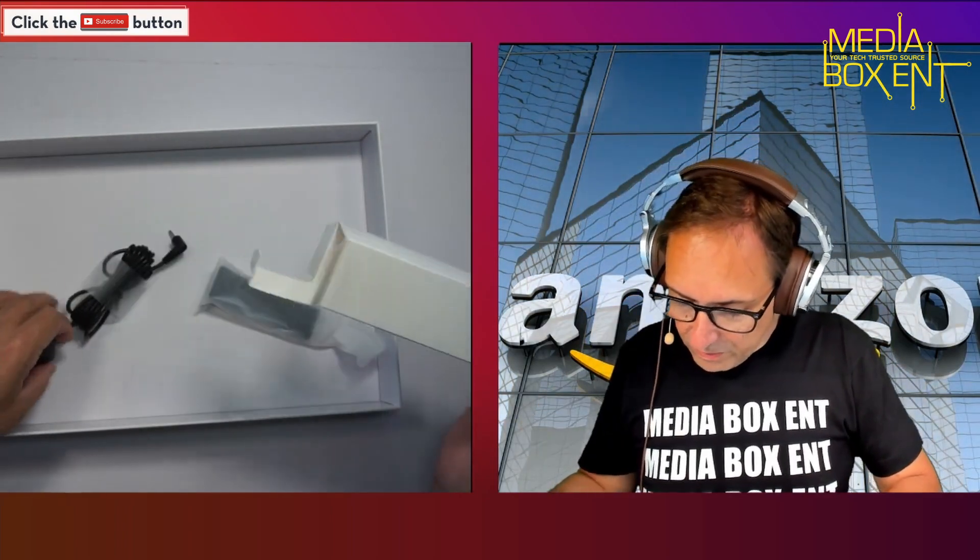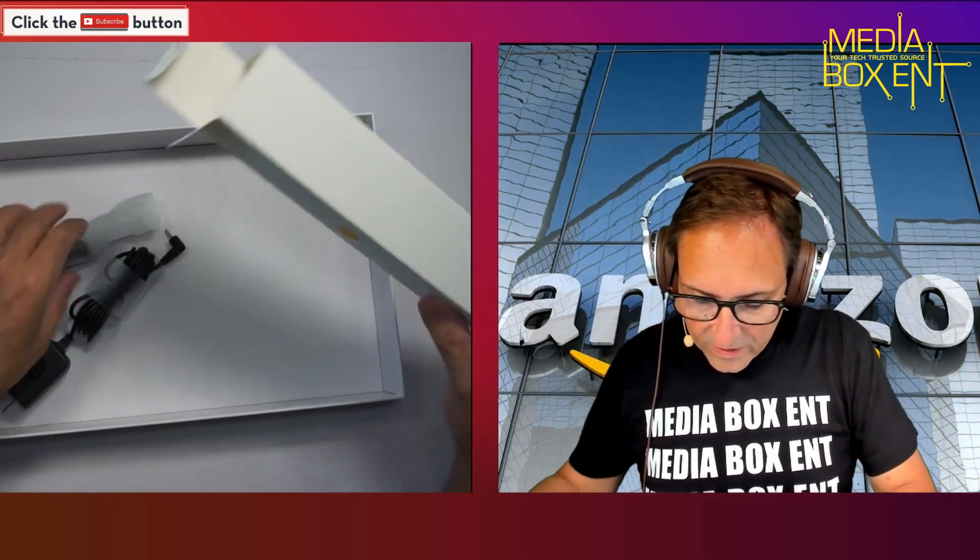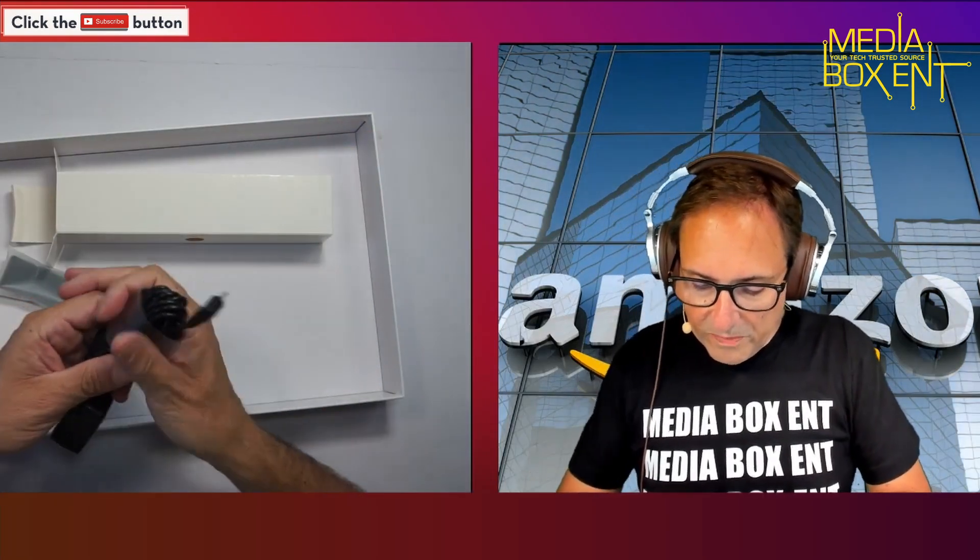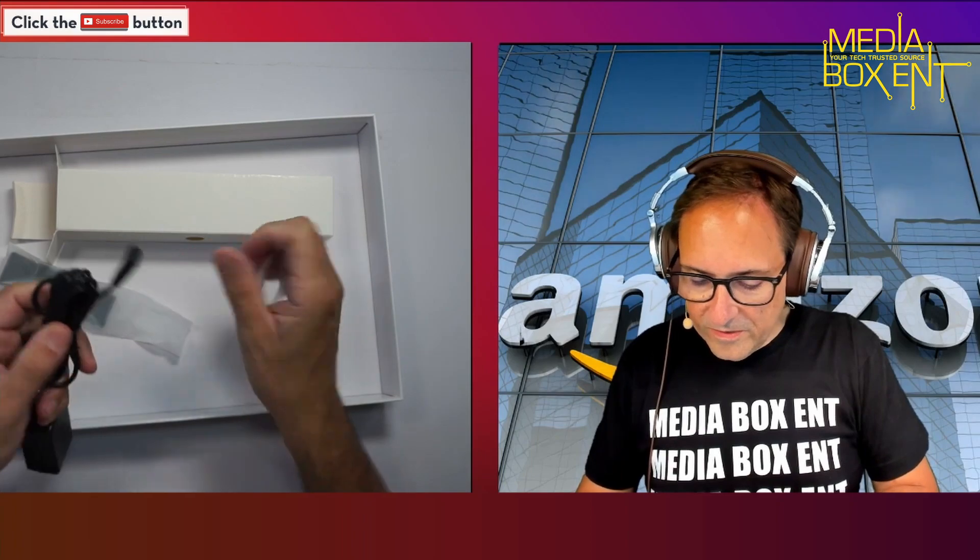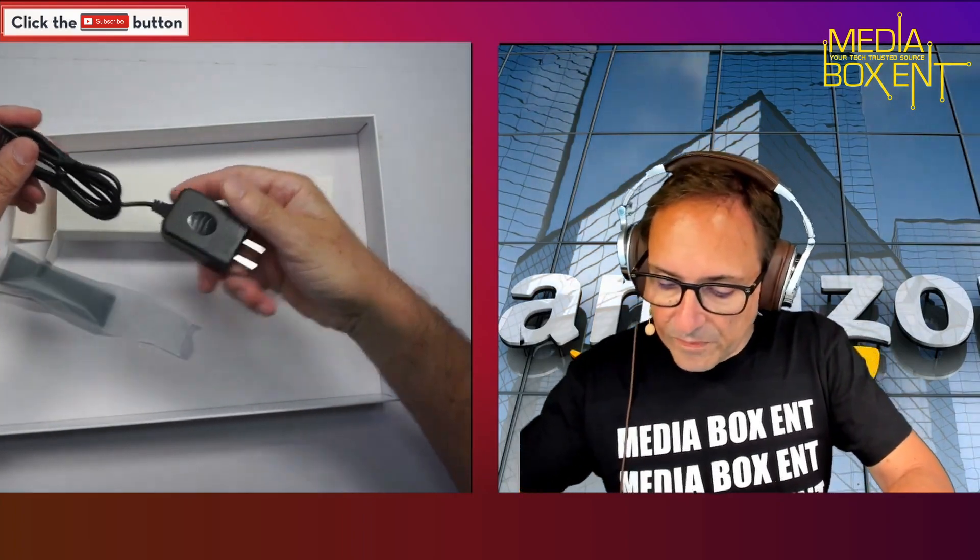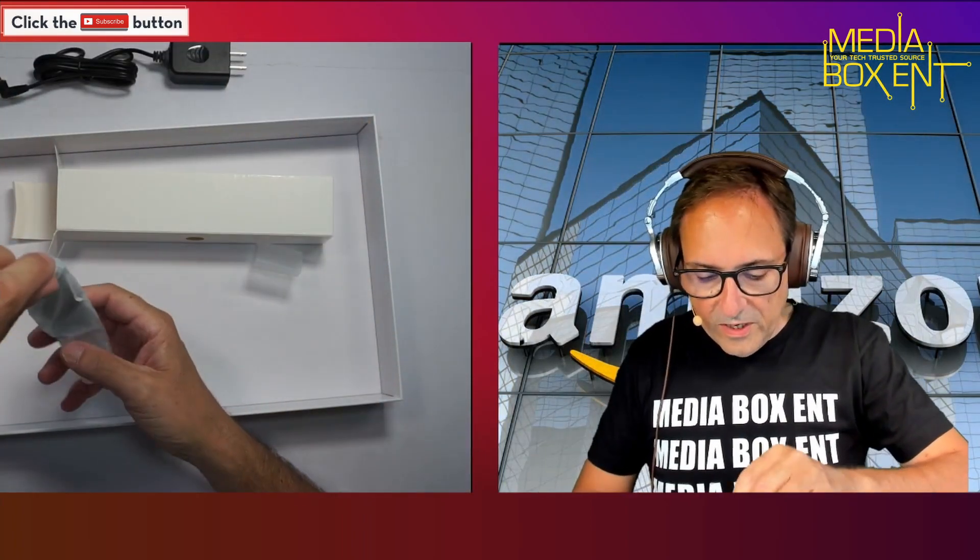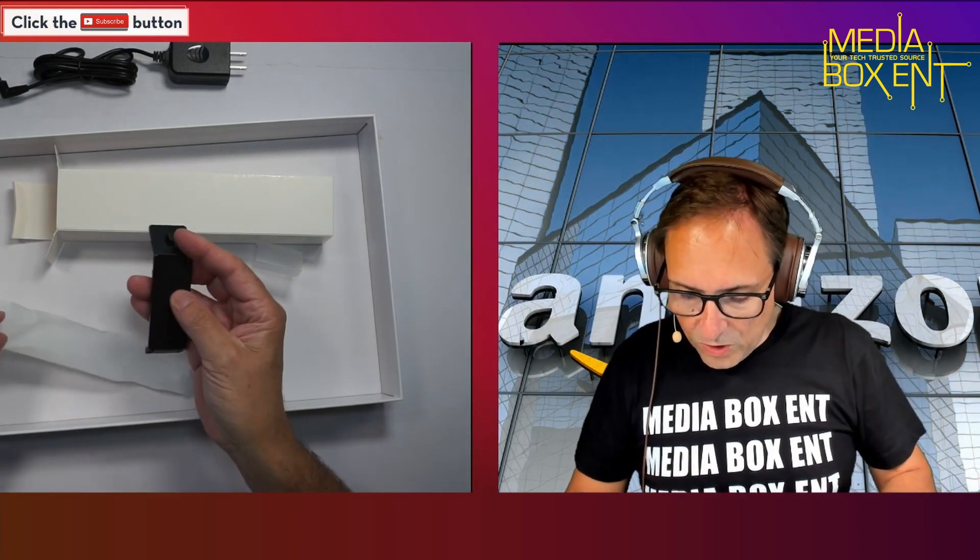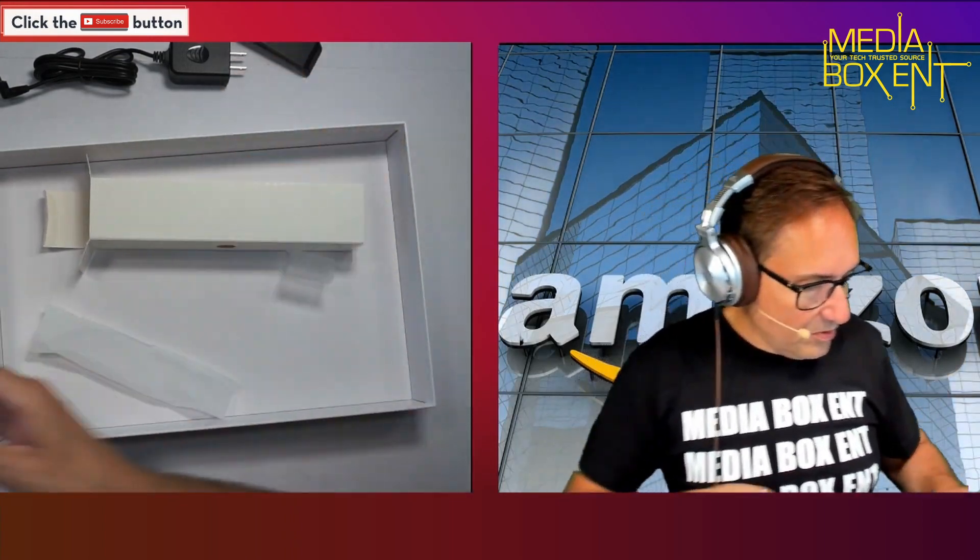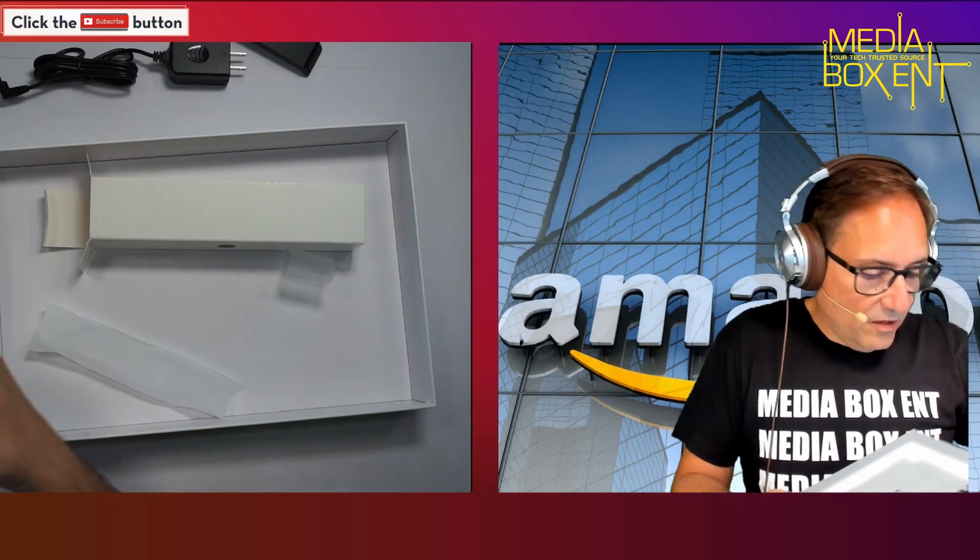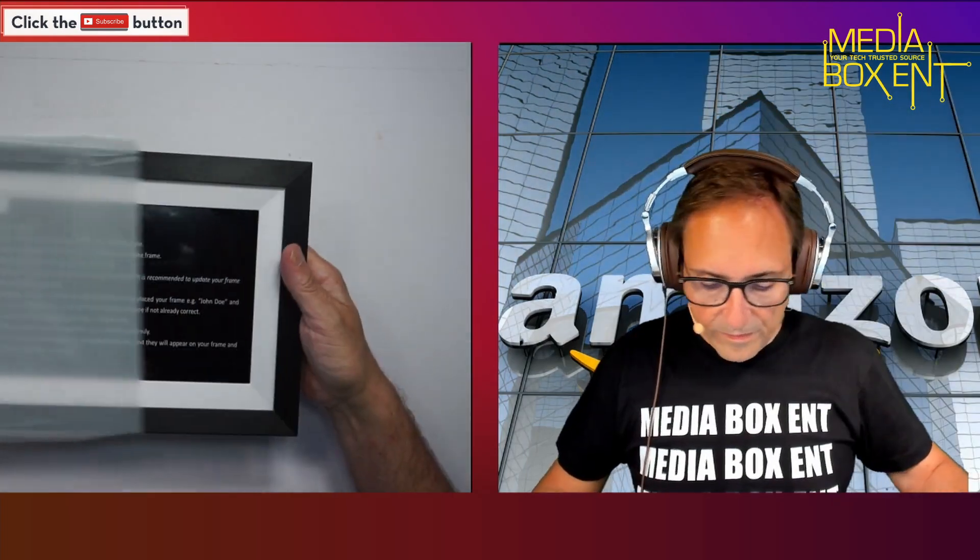It comes with the power supply - 110 to 240 volts. You don't need to get anything special, pretty important. I think this is a little thing to maybe hold the frame. We're going to put that on the side and let's check this wonderful frame.